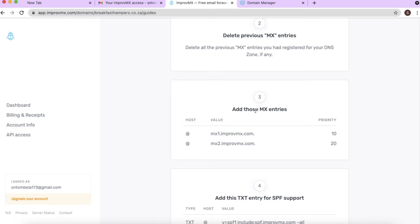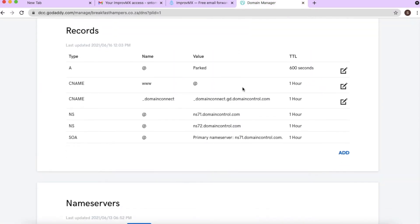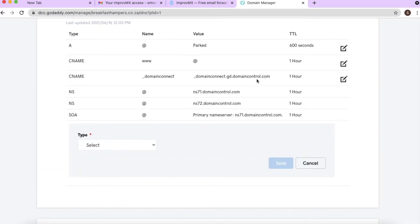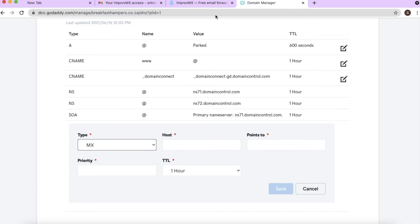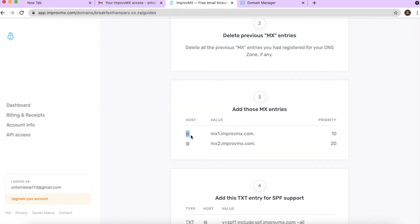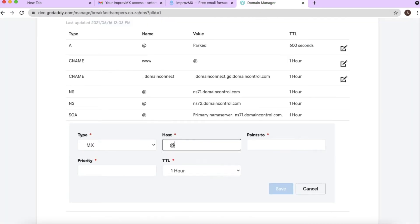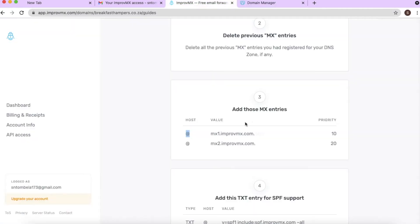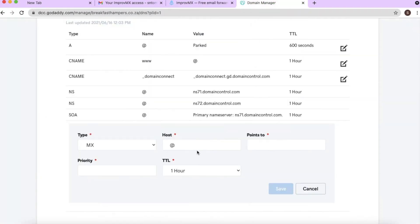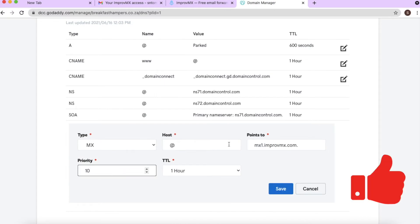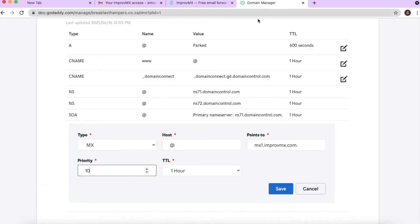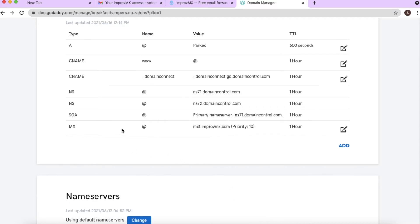Step three: add the MX entries to the DNS records. Go back to the domain, click 'Add,' and for the first option choose MX as the record type. The host is '@' — you can type that in. For where it should point to, copy the record from ImprovMX and paste it. The priority is 10 — type that in. Click save and the first MX record appears in the list.